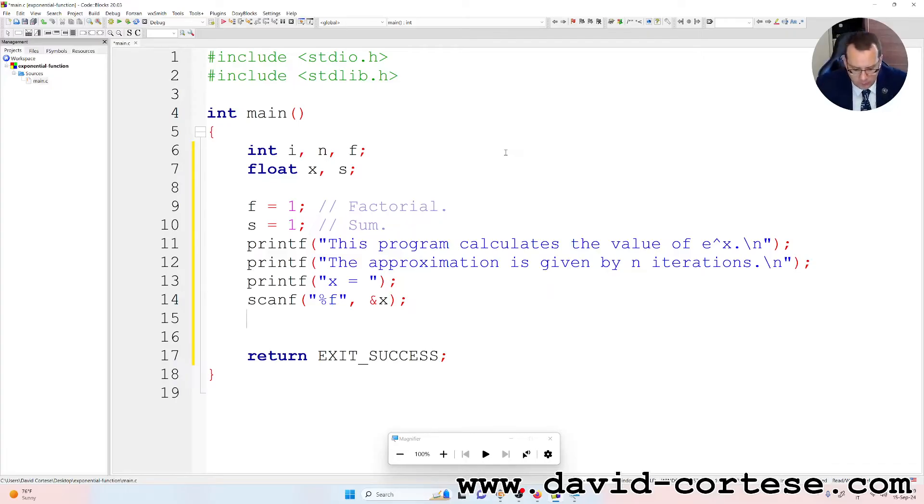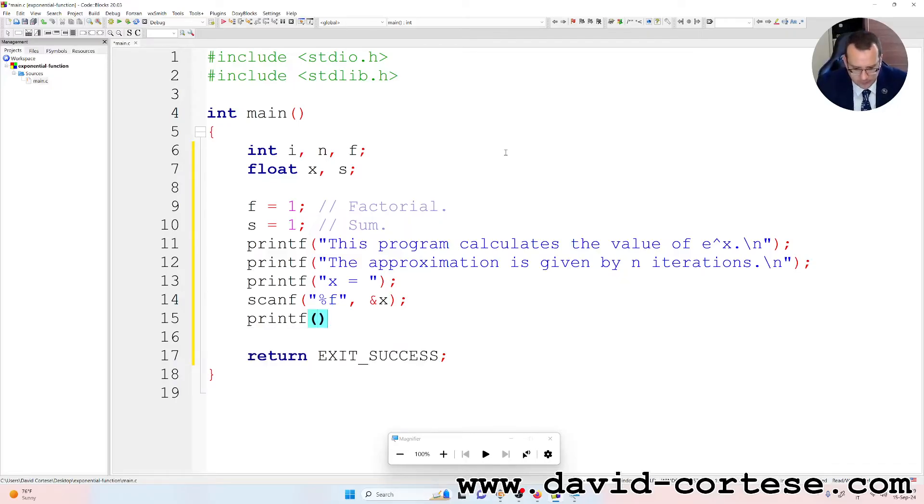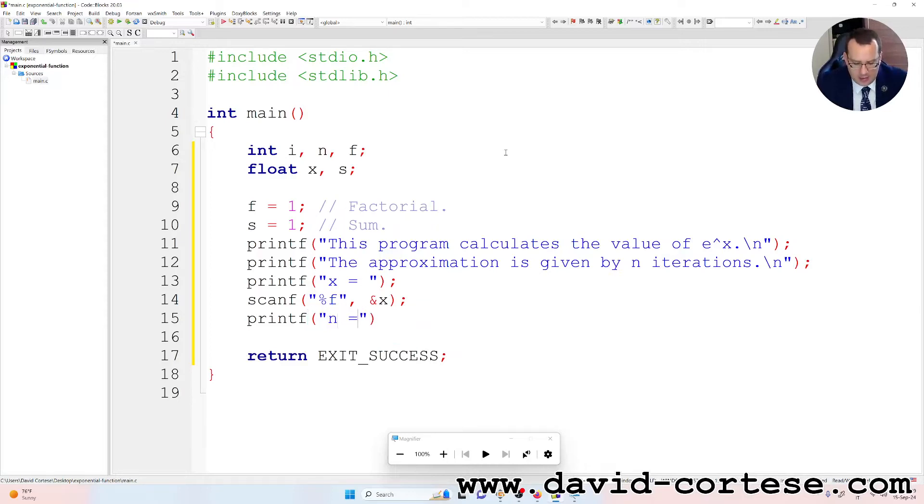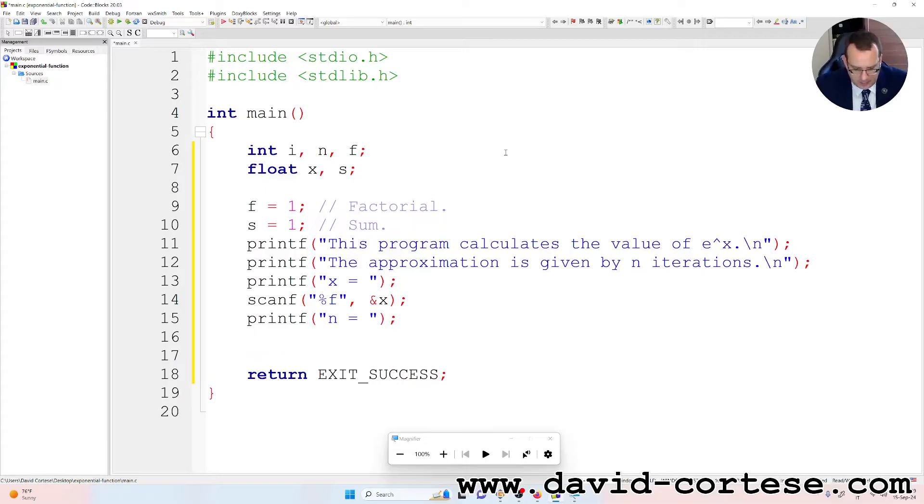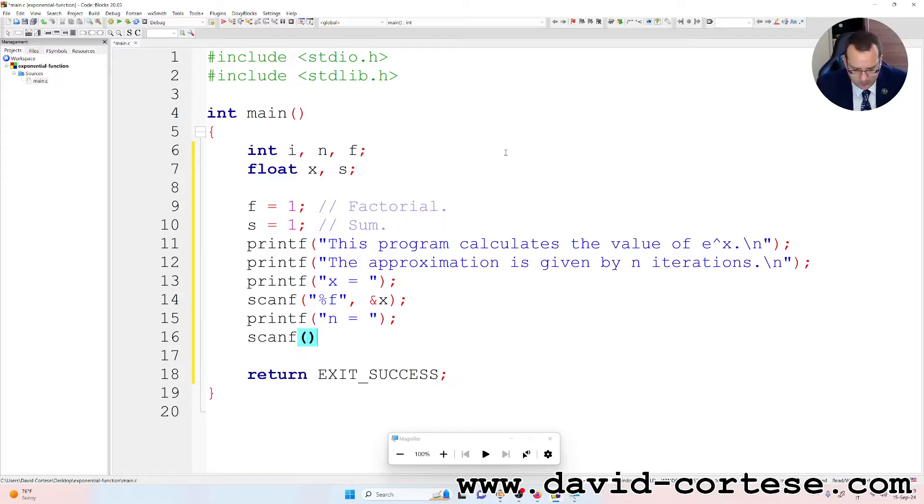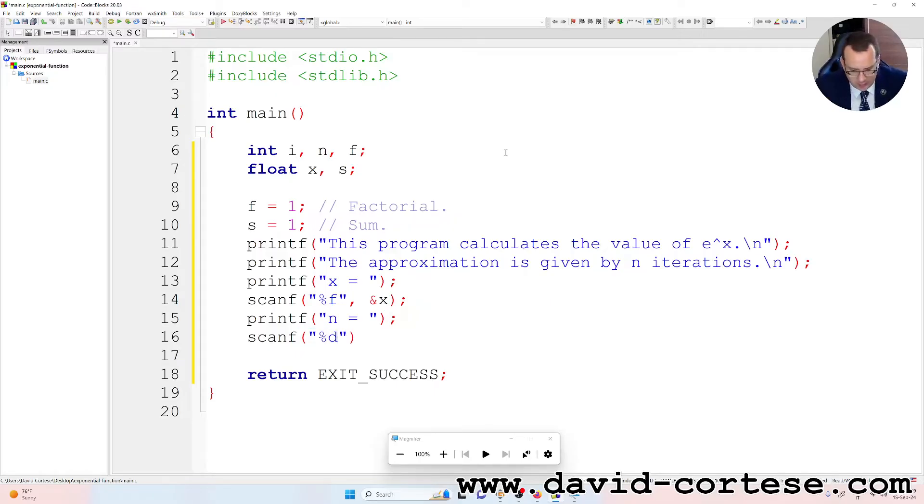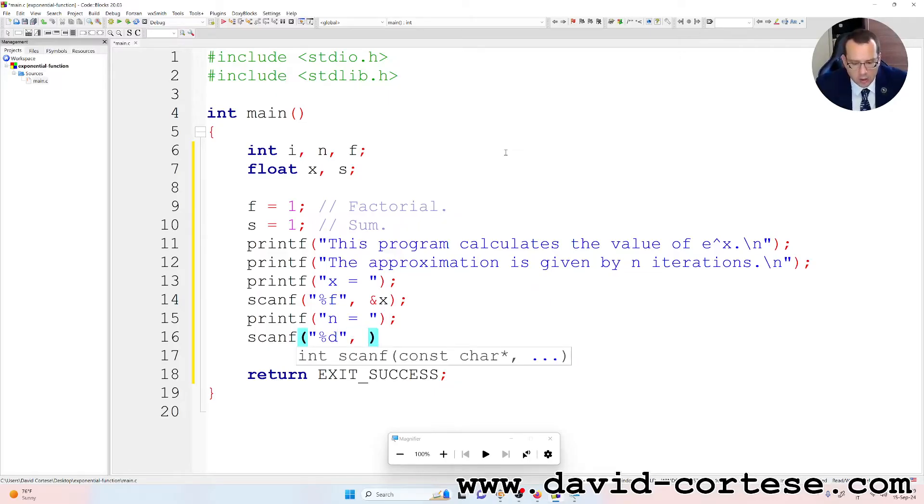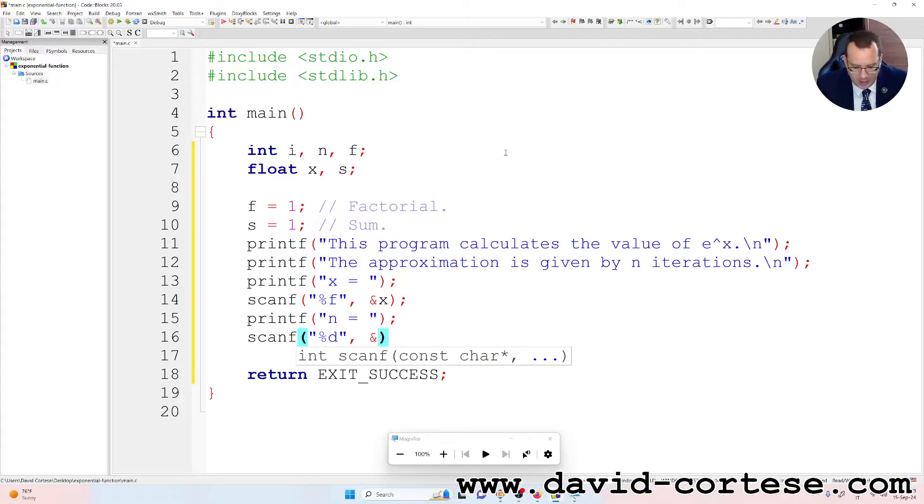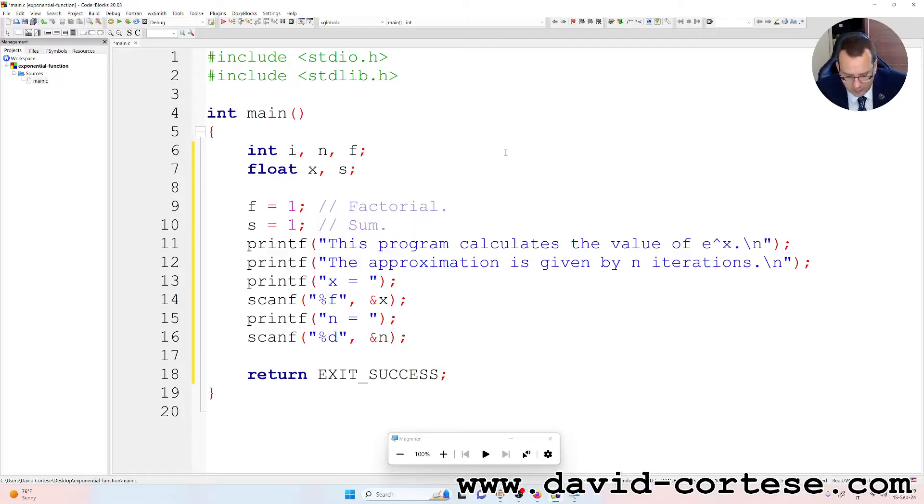The ampersand means that we are given the address because the function scanf when the variable is a scalar needs the address. So semicolon, printf n is equal to, and scanf, percent d, between parentheses, between quotation marks, percent d because it is an integer, ampersand n because it is a scalar and we are passing the address.